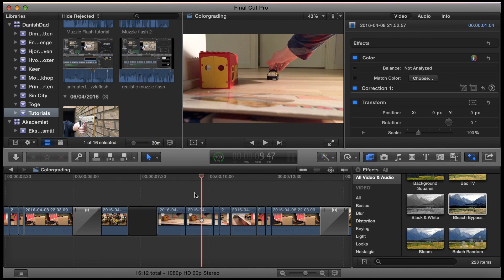Welcome to this tutorial about how to color grade in Final Cut Pro 10. I will demonstrate two basic ways of color grading.